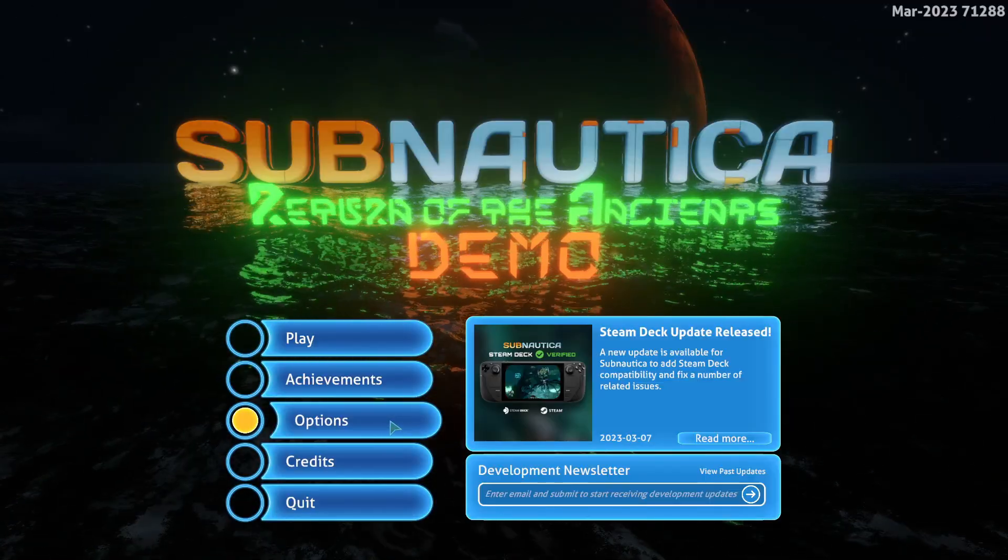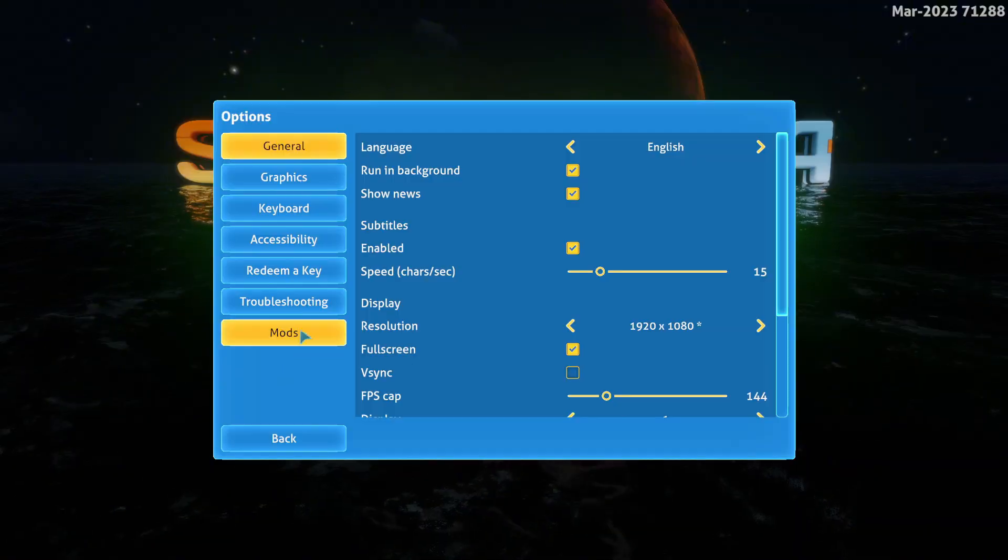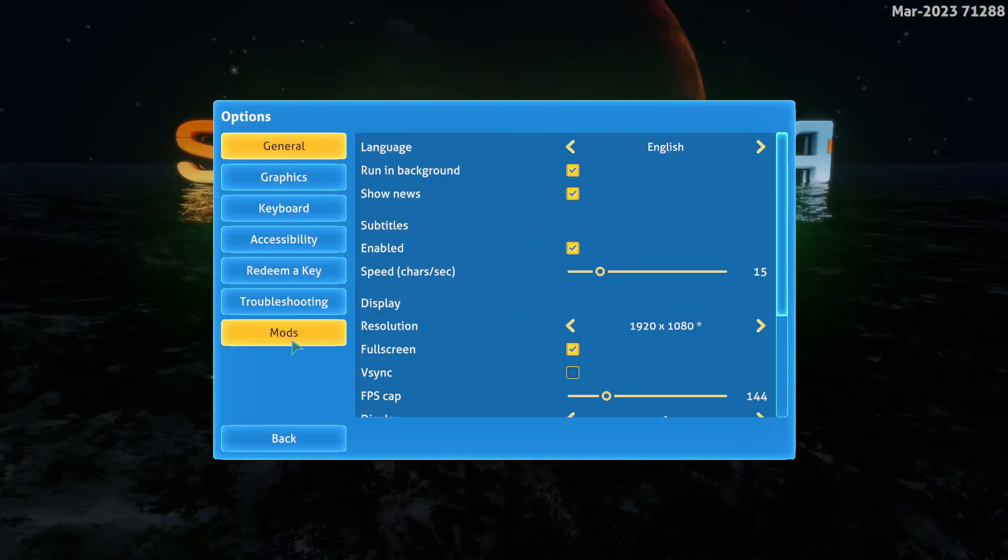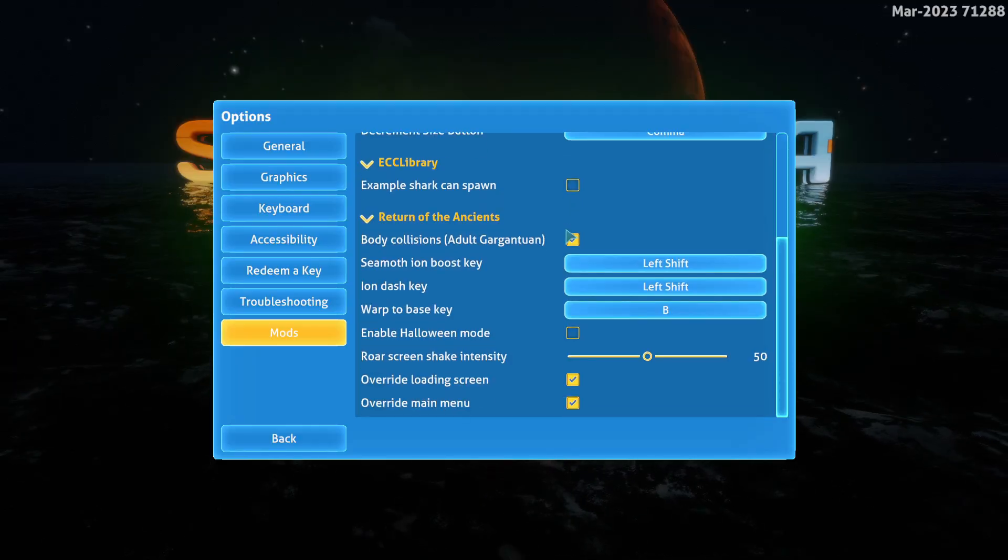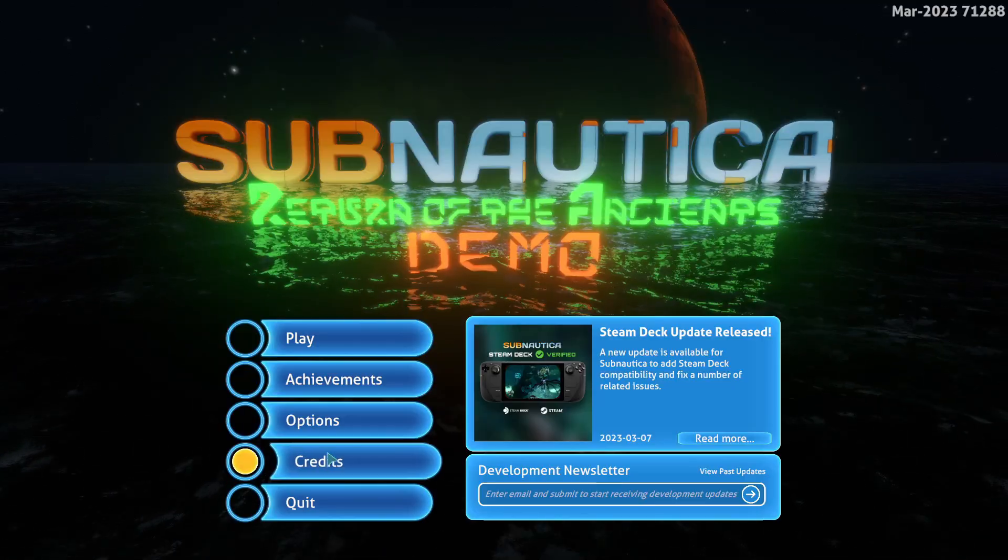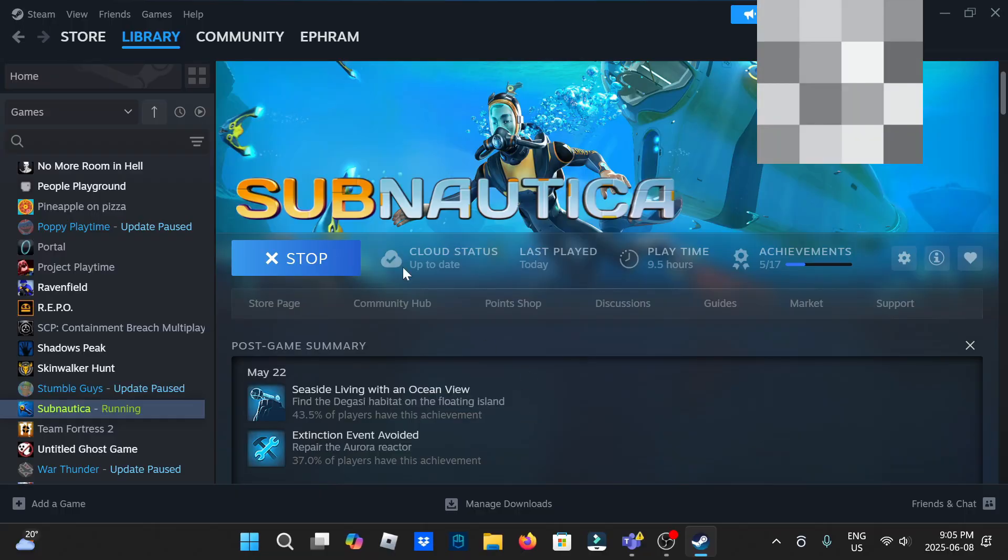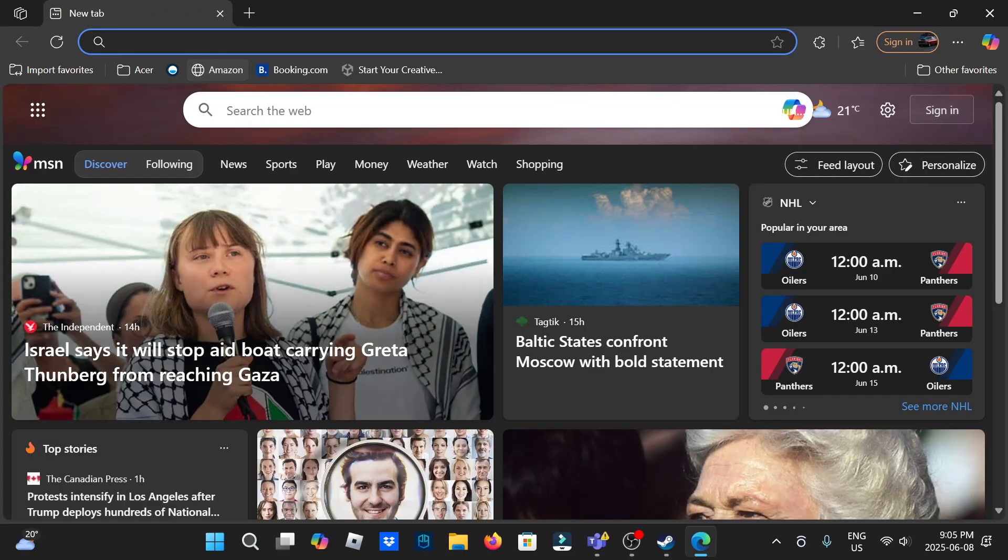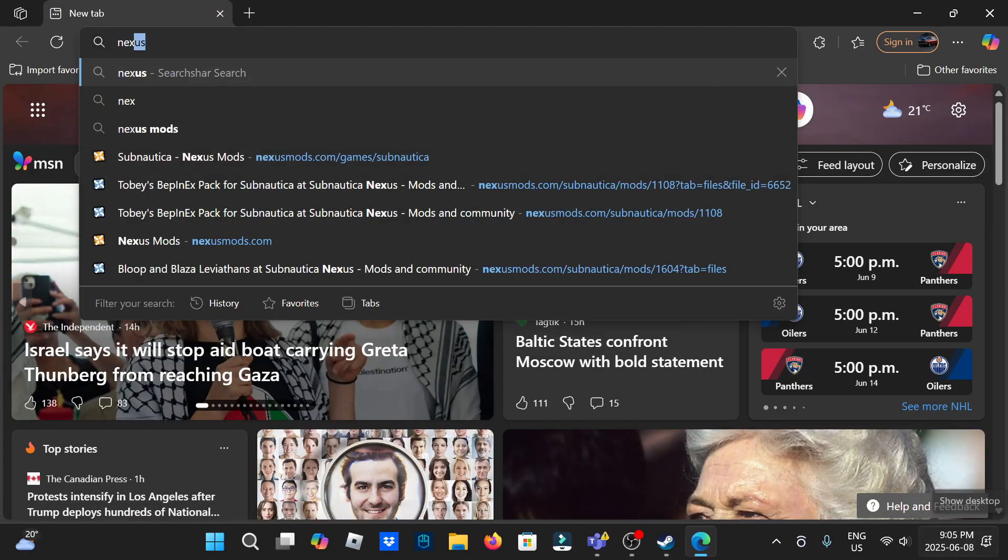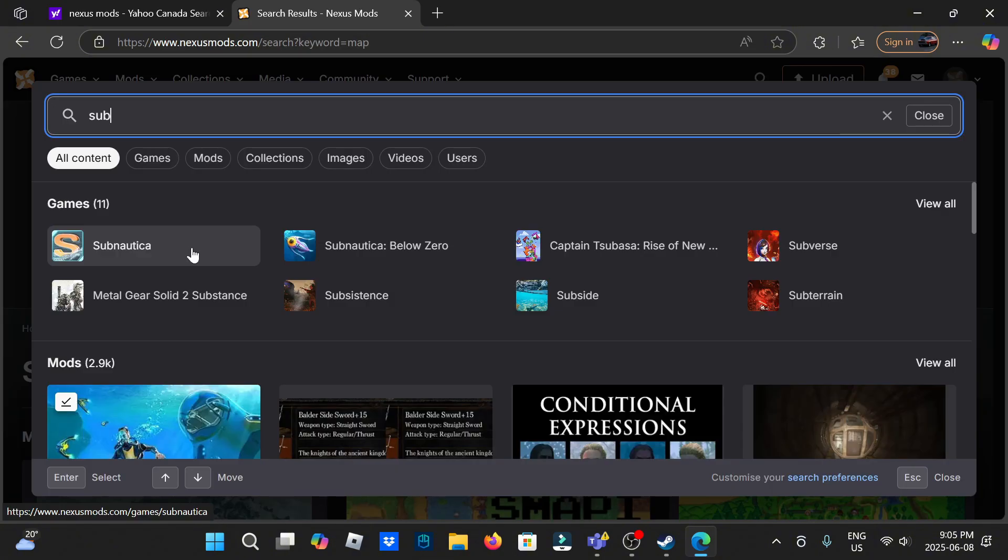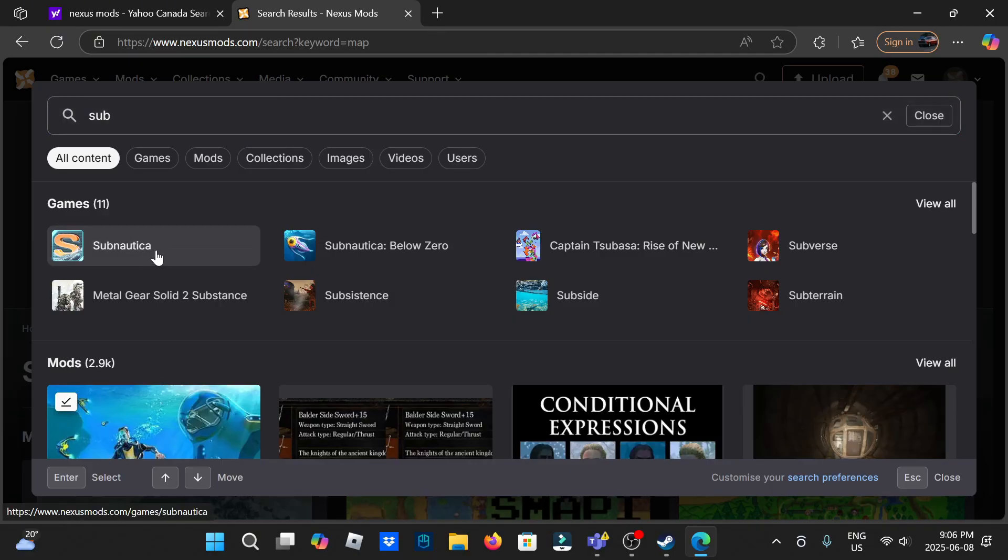As you can see it's Return of the Ancients mod demo, so it's working. From here on I'm just going to tell you how to get other mods, it's pretty simple. Go to options for mods, and this is just how you manage the ones that you install. Open back Microsoft Edge, go Nexus mods. Alright, so now that we're in Nexus mods you're going to want to type Subnautica in the search bar, click Subnautica.